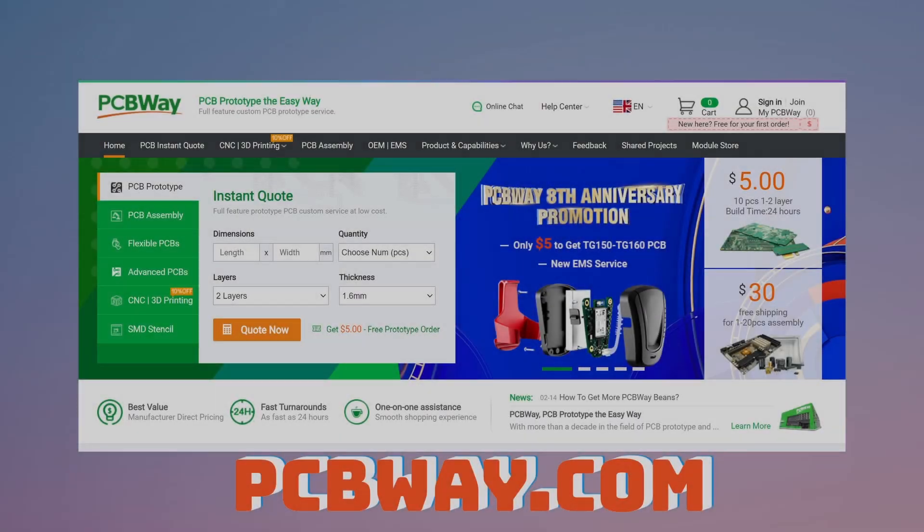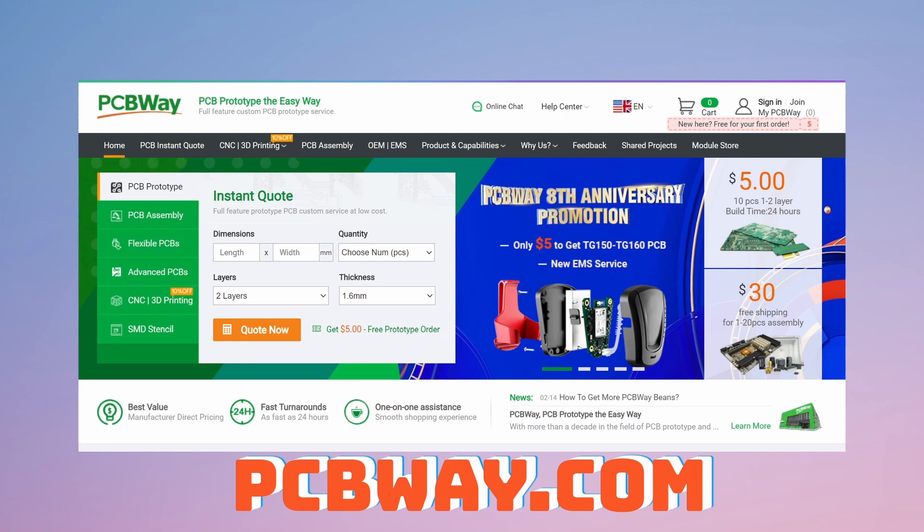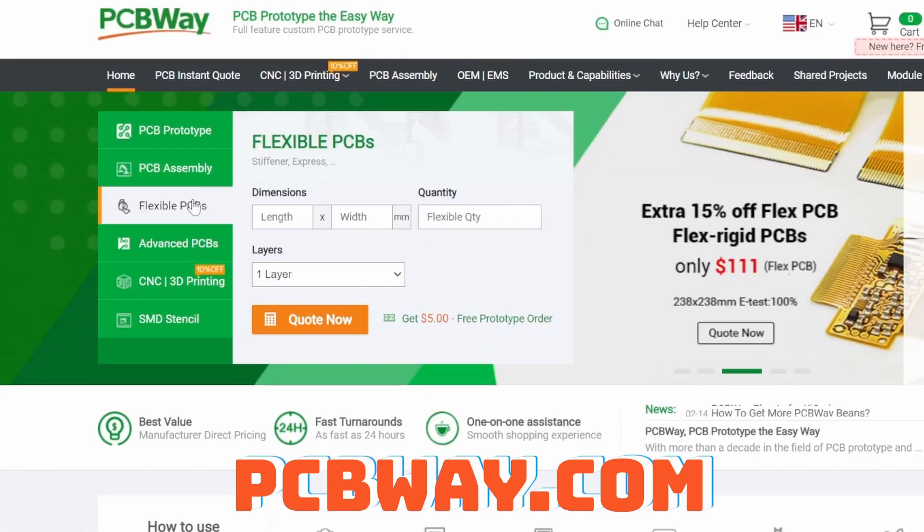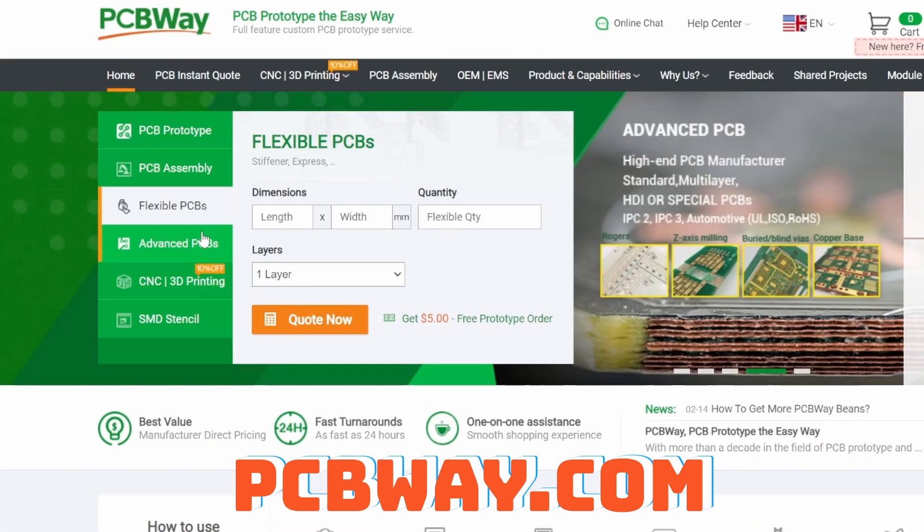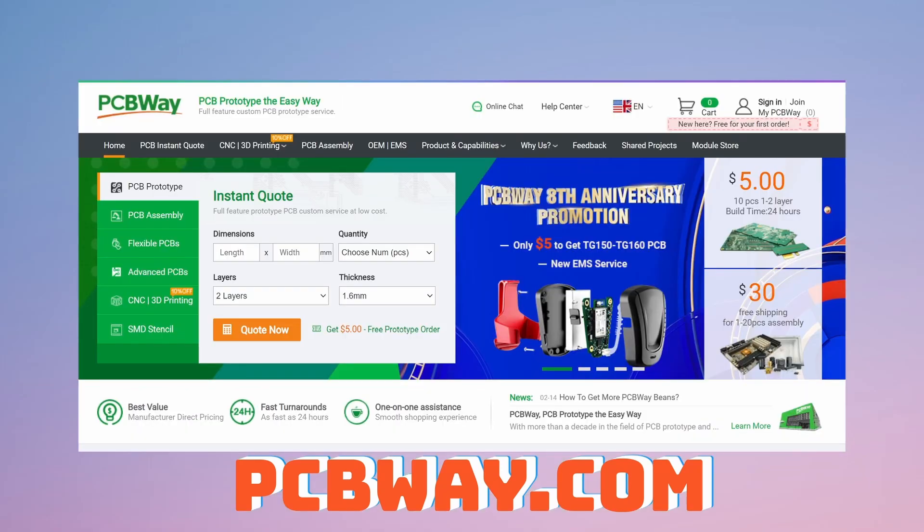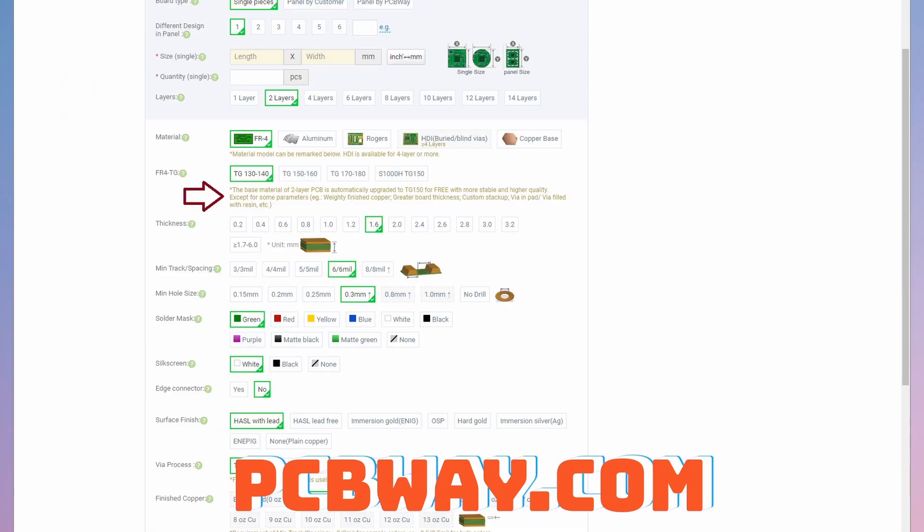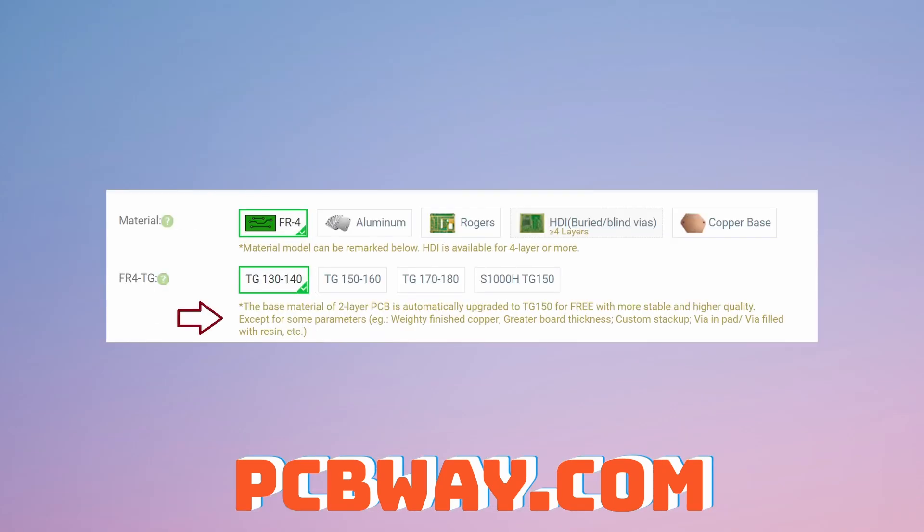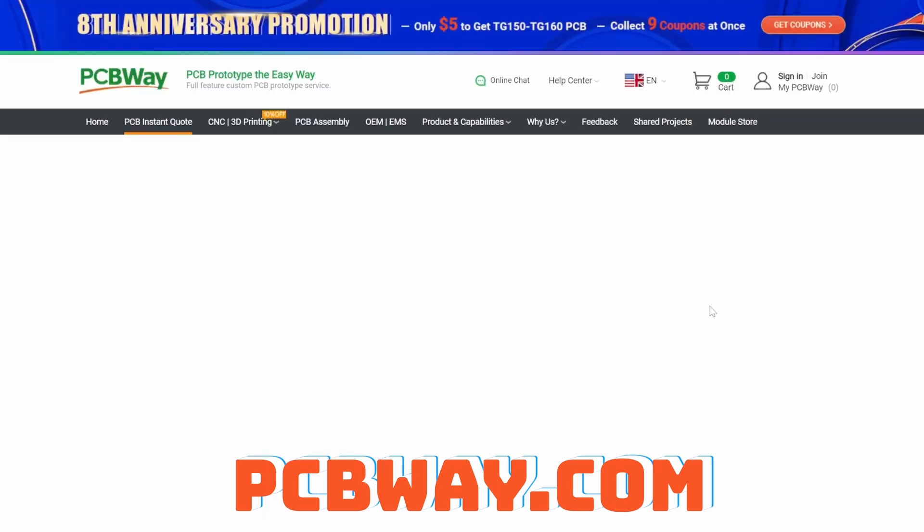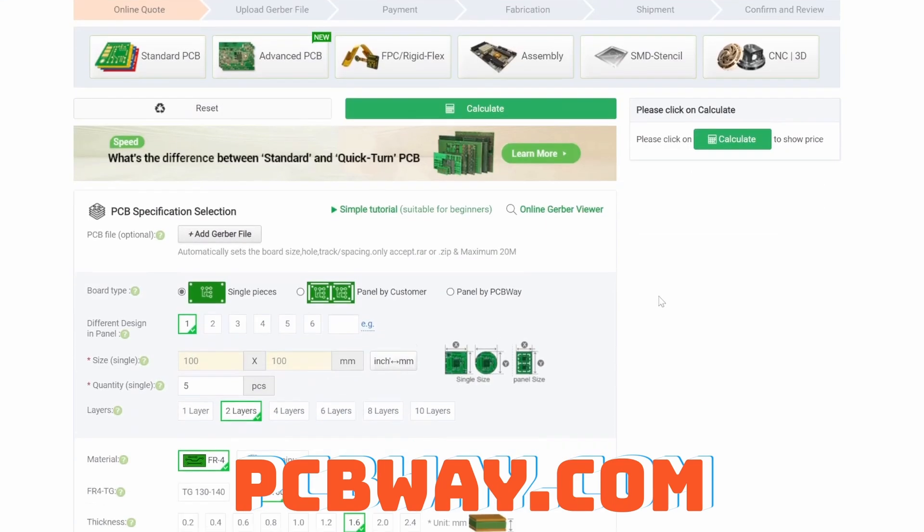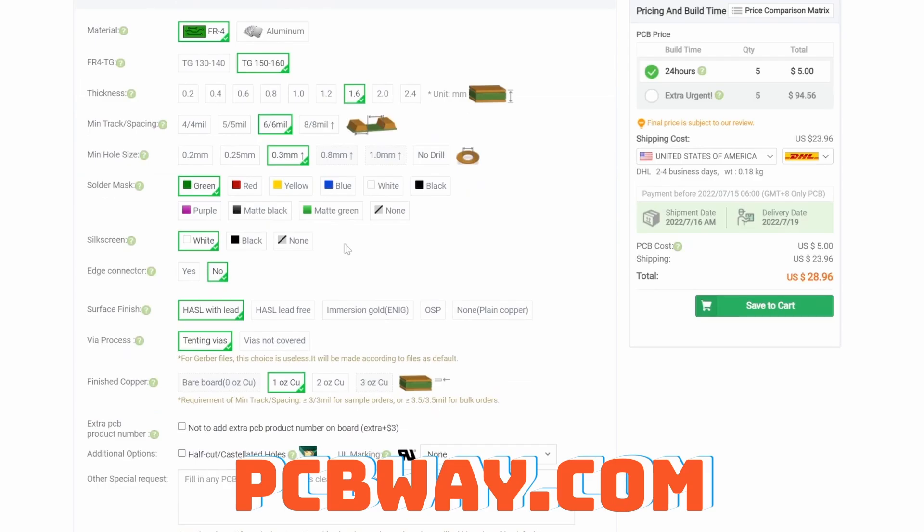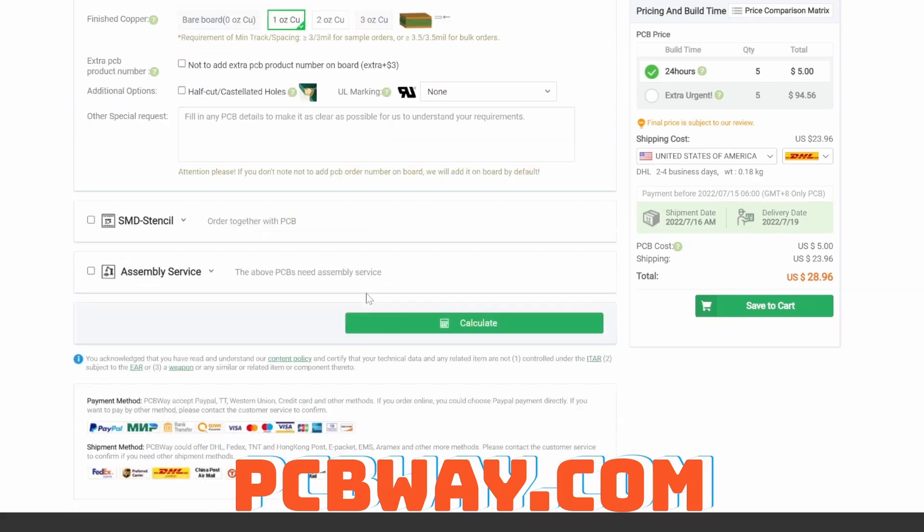But you know what's also pretty powerful? PCBs from PCBWay. PCBWay is a service that allows you to create custom PCB prototypes, flexible PCBs, 3D printing, and much more. And when comparing PCBWay to other PCB printing services, you might notice that PCBWay upgrades all of their standard PCBs to TG150-160 for free.